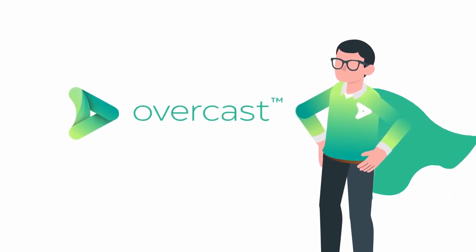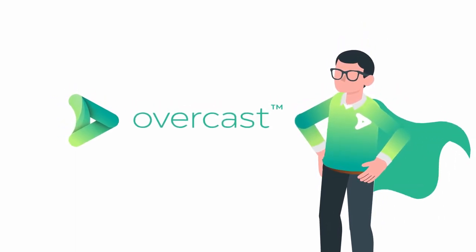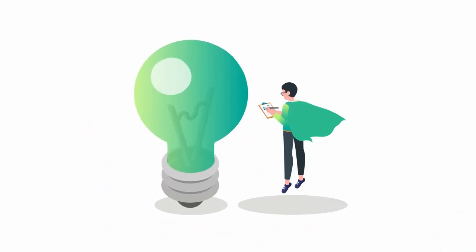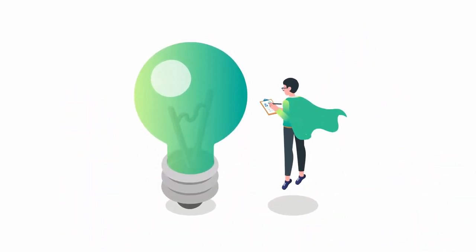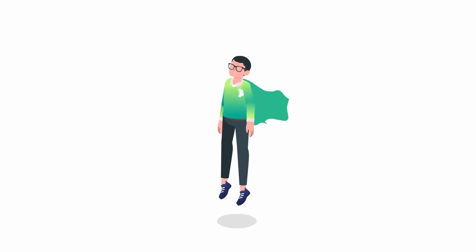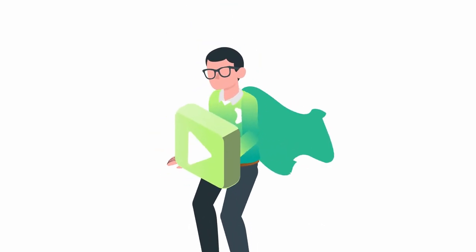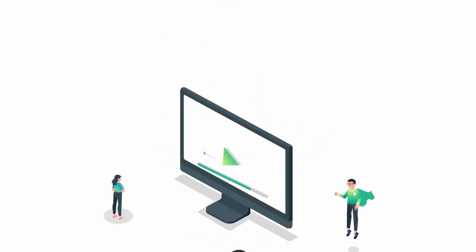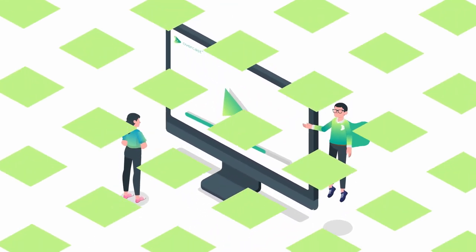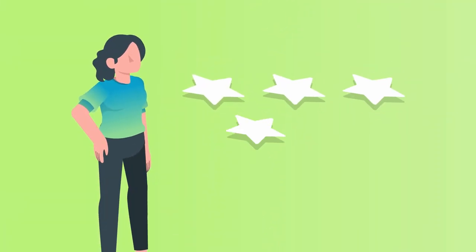At Overcast, we decided enough is enough. It's time to help you find your content. It's time to help you make it, play it, and store it.